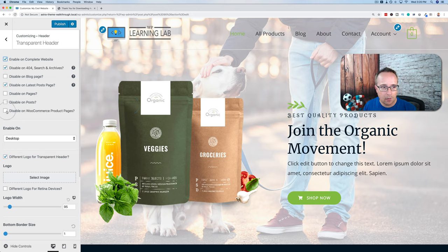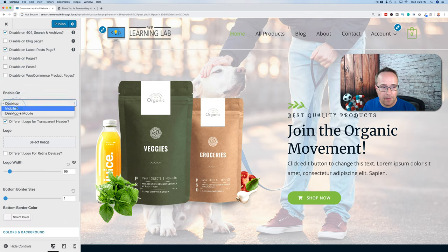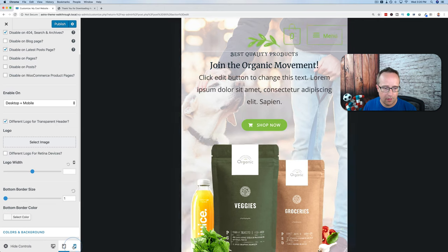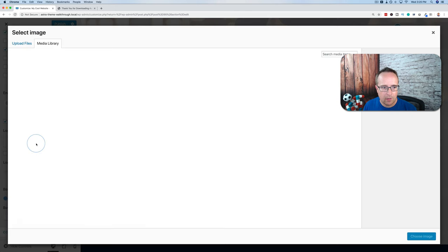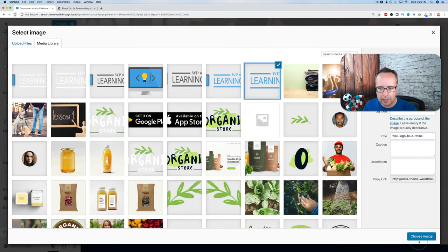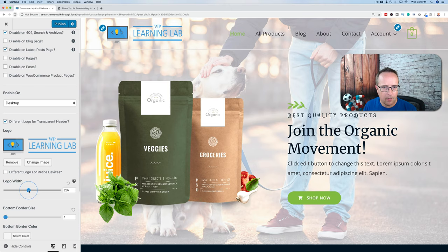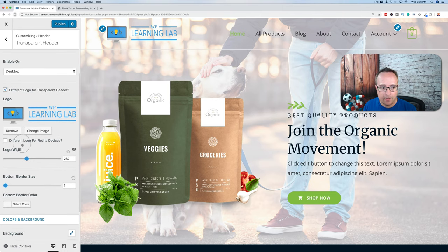We can disable the transparent header on various pages by checking/unchecking options. Currently it's enabled only on desktop, which makes sense. If we choose Desktop and Mobile and switch to mobile view, it doesn't look that great, so I'll just keep it as Desktop. We can set a different logo for the transparent header — I'll select a blue logo to make it obvious when the transparent header is active.